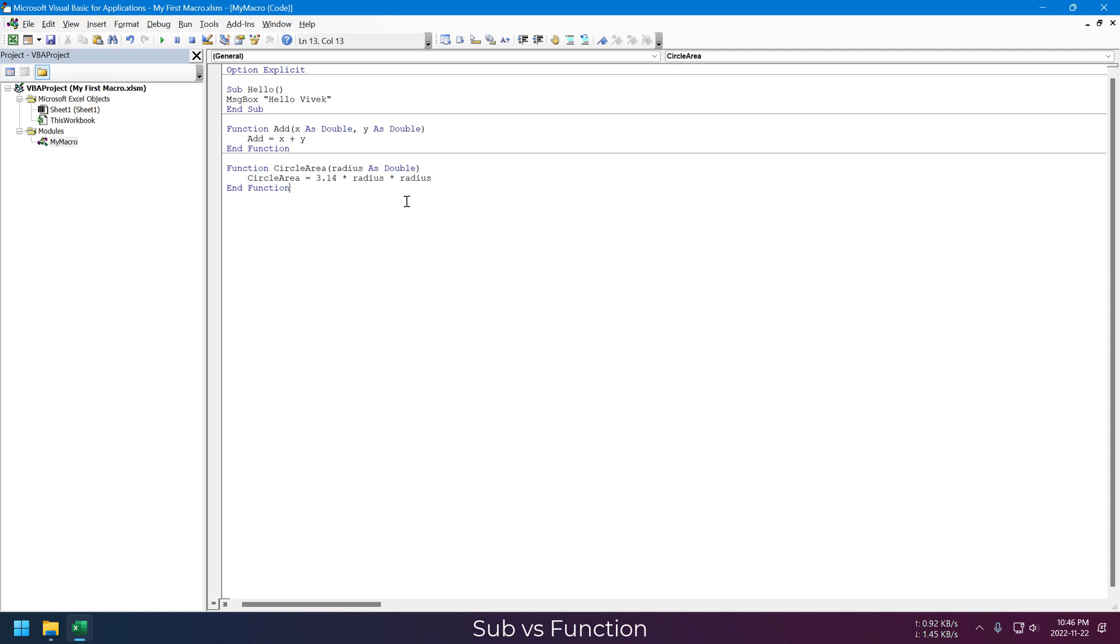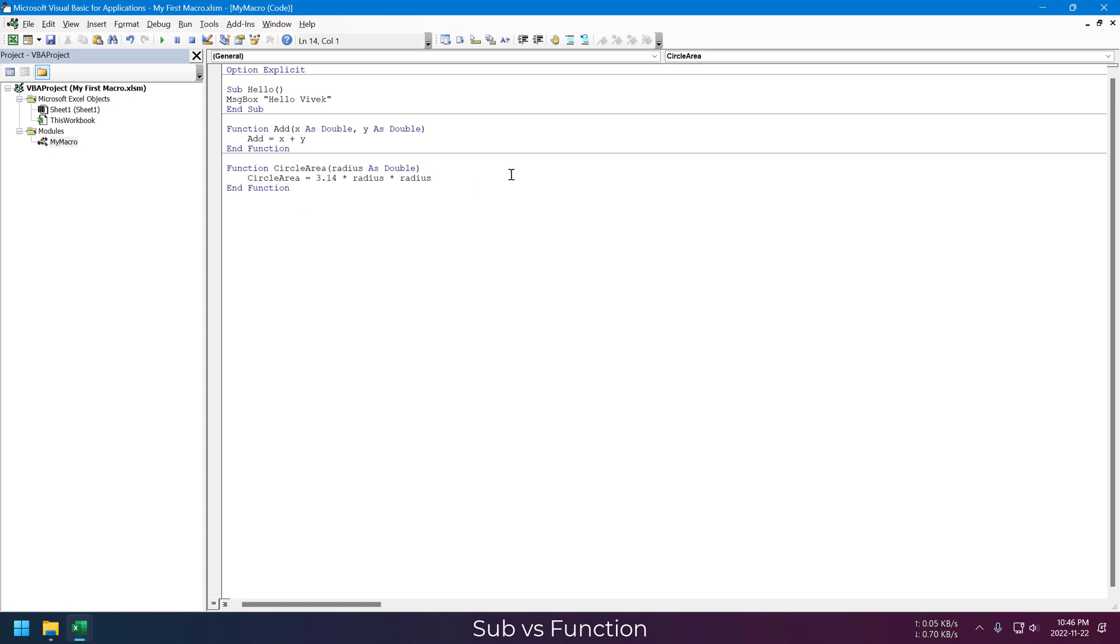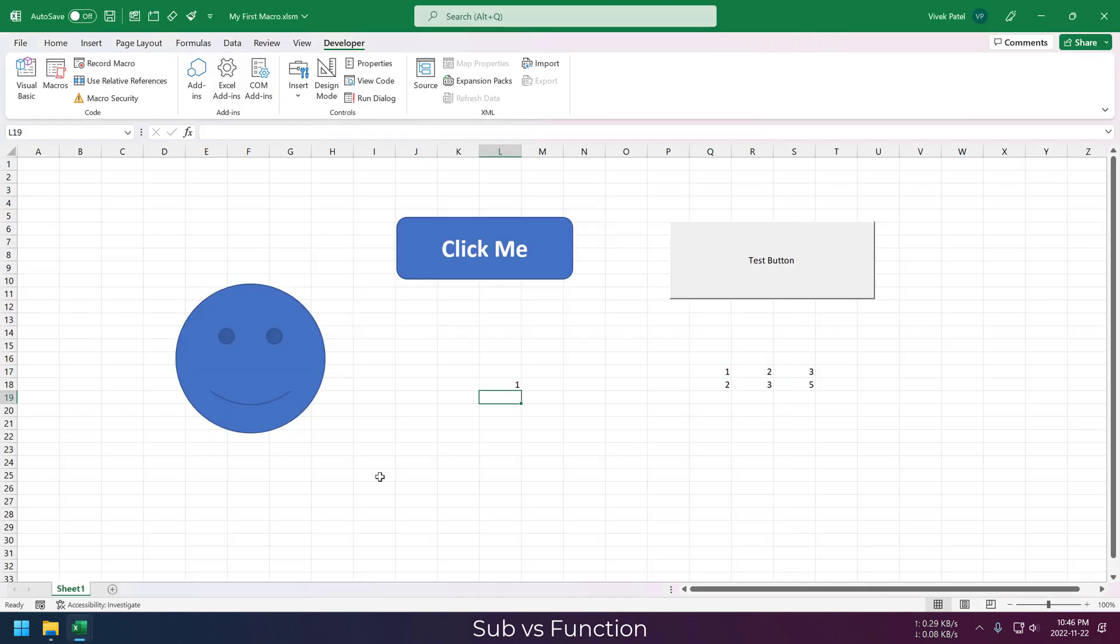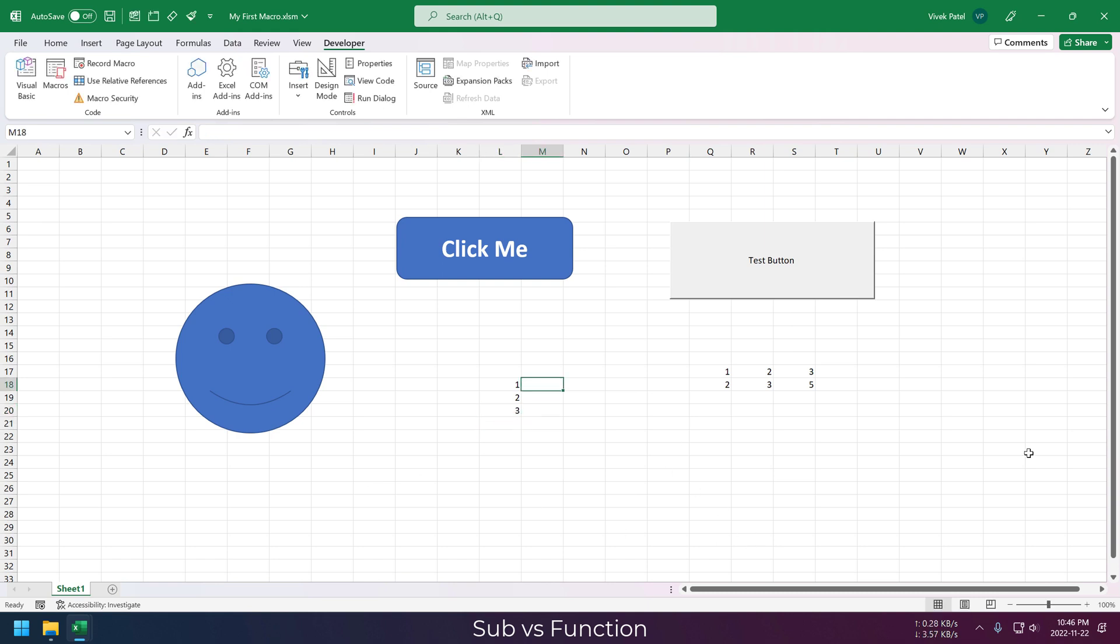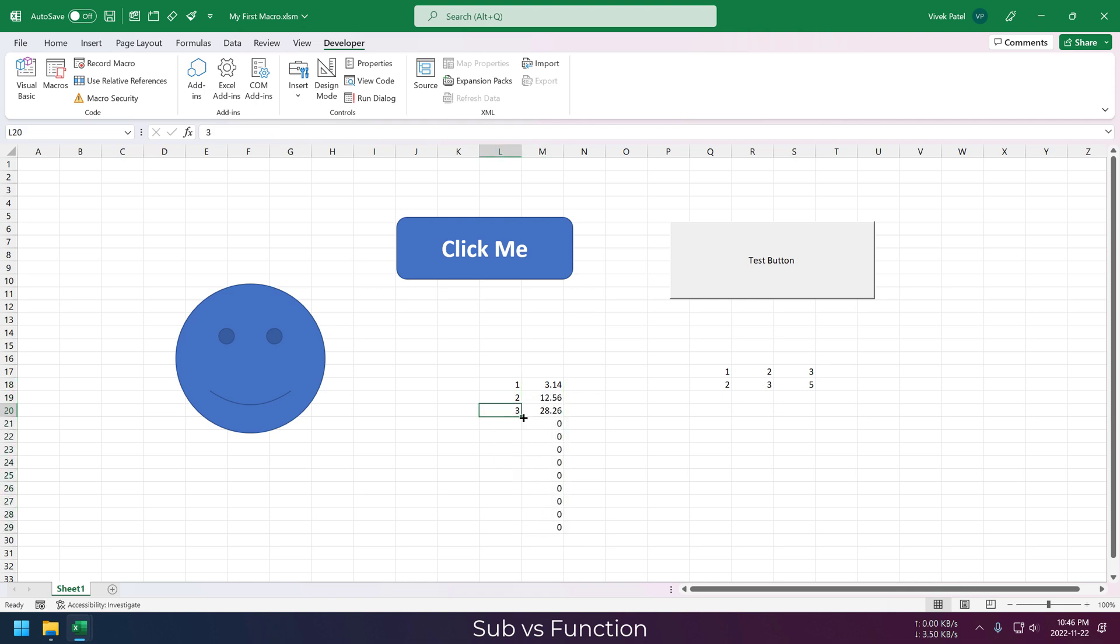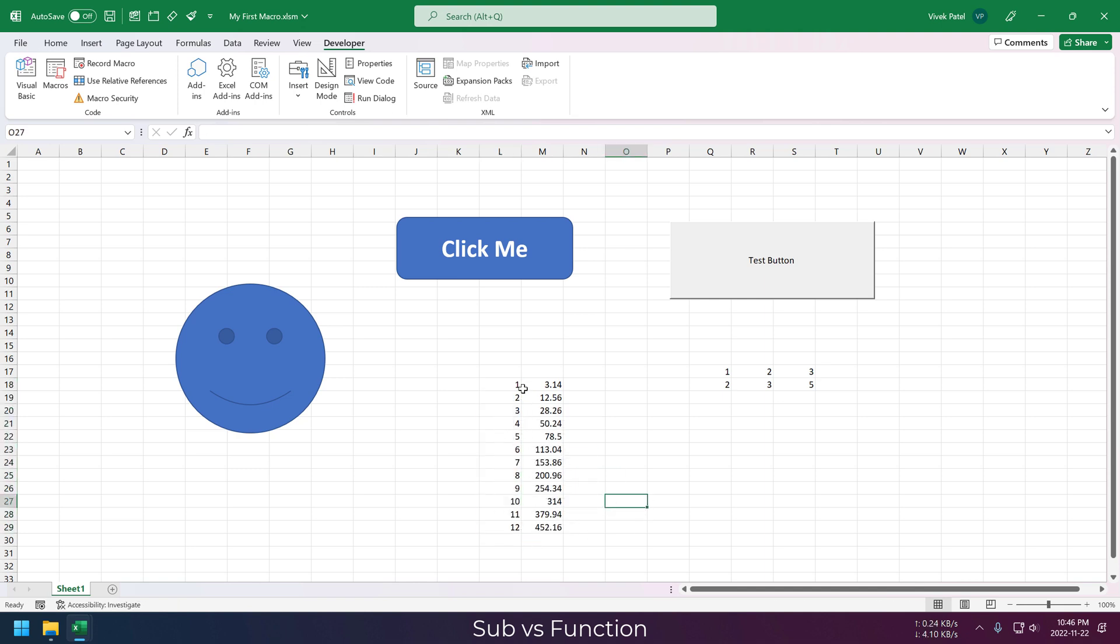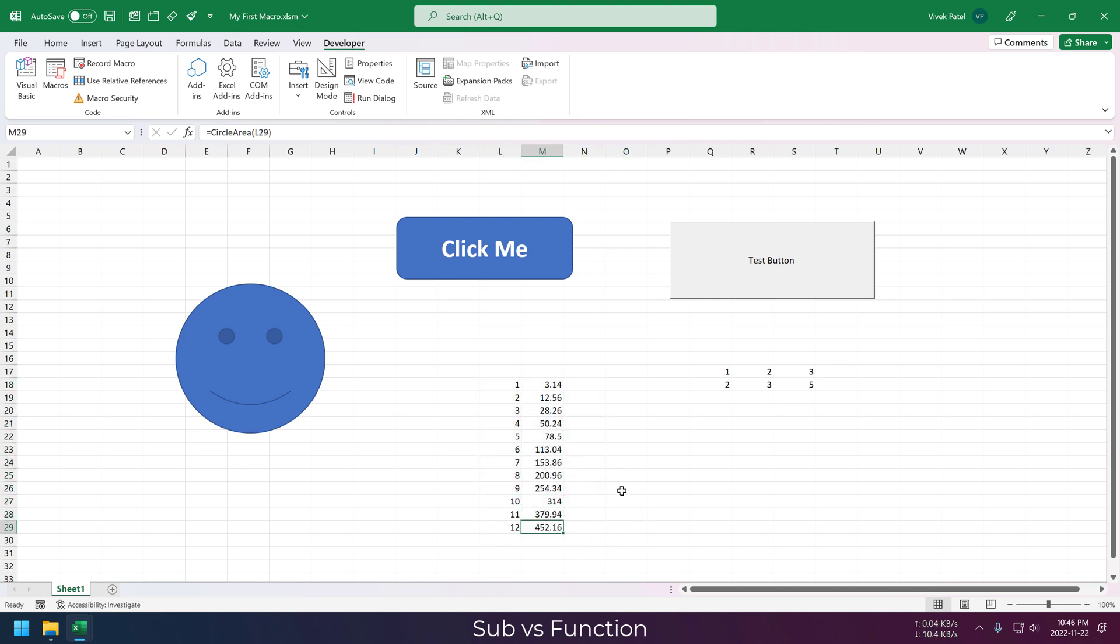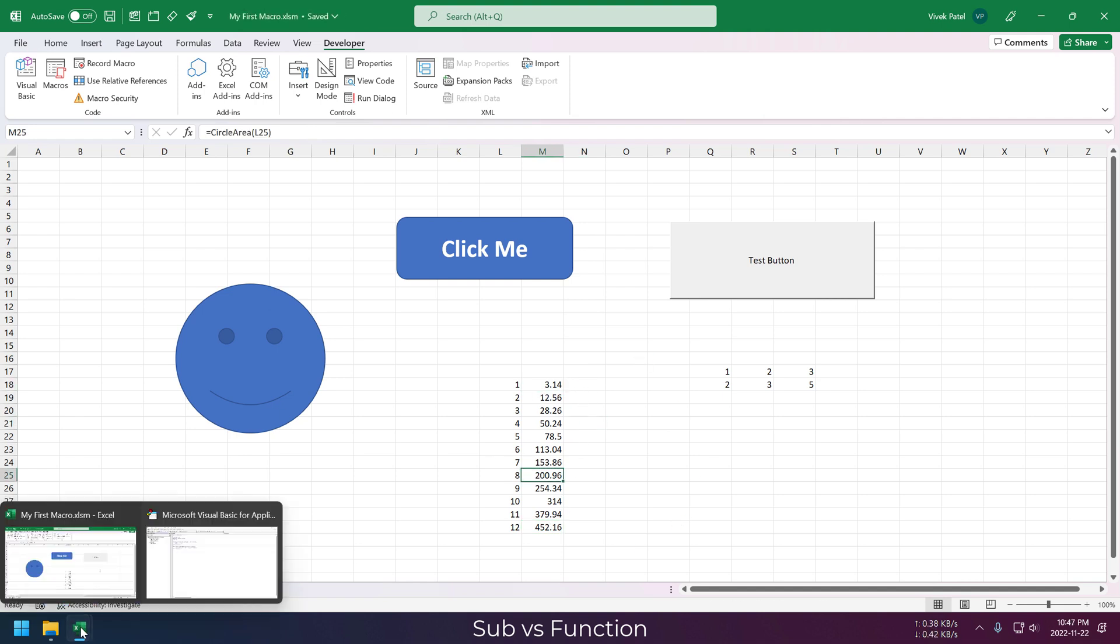Adding one more function to calculate the area of a circle. It's taking radius as an input and returning the circle area. Let's try it out on the Excel sheet to see if it's working correctly. This is just one simple example, but we can use this for complex math calculations or as a replacement for complex Excel formulas, or build formulas that are not available in Excel.